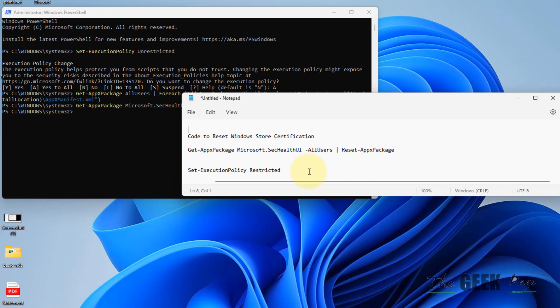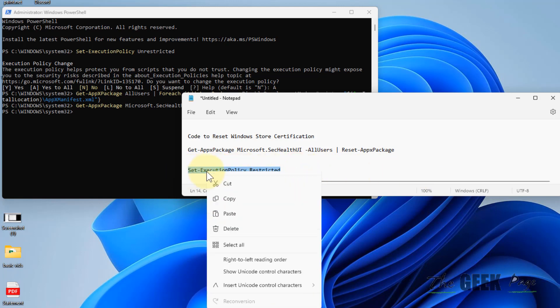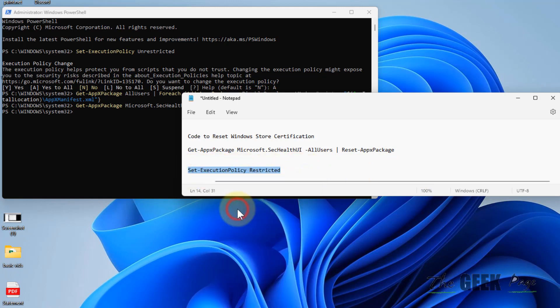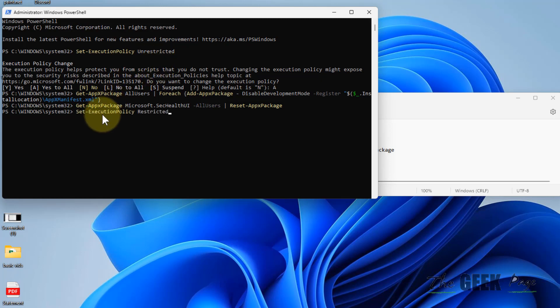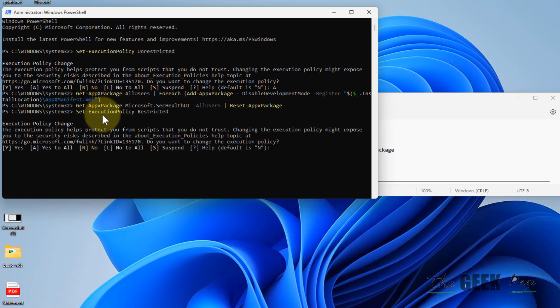Now once you are sure that everything is fixed, you can make the execution policy restricted again. Press A.